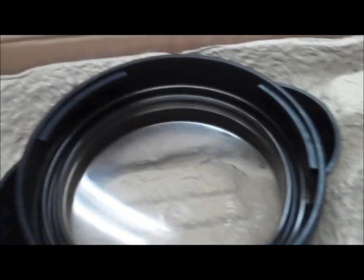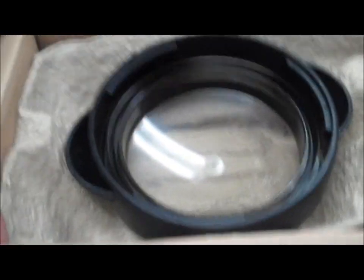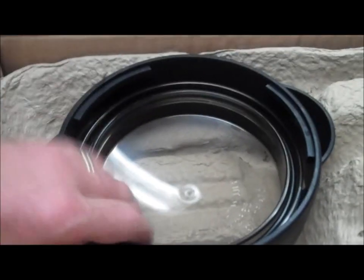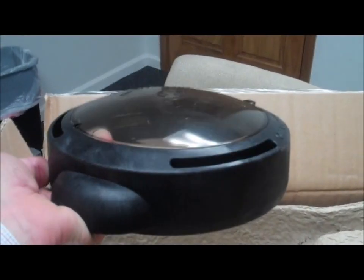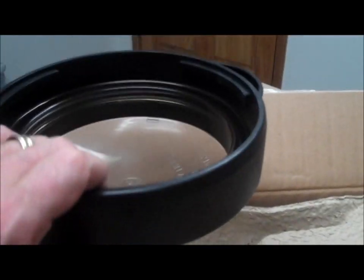You can tell from the size of this pump lid it's going to be a big basket underneath that. It's a quick lock one-piece pump lid design.